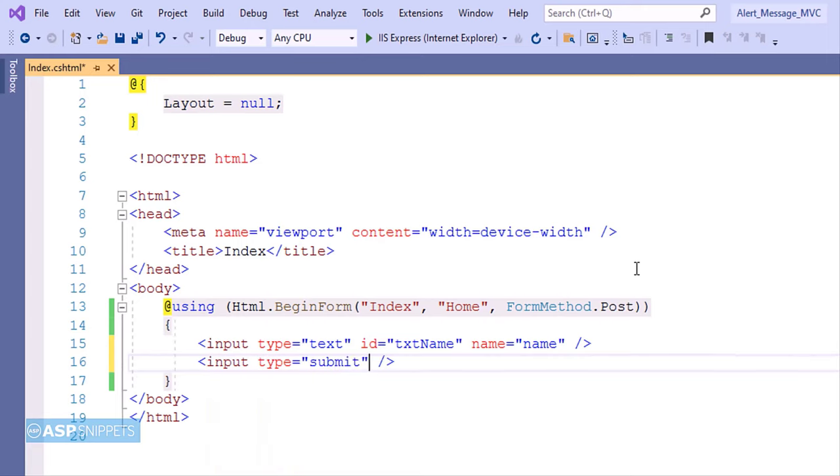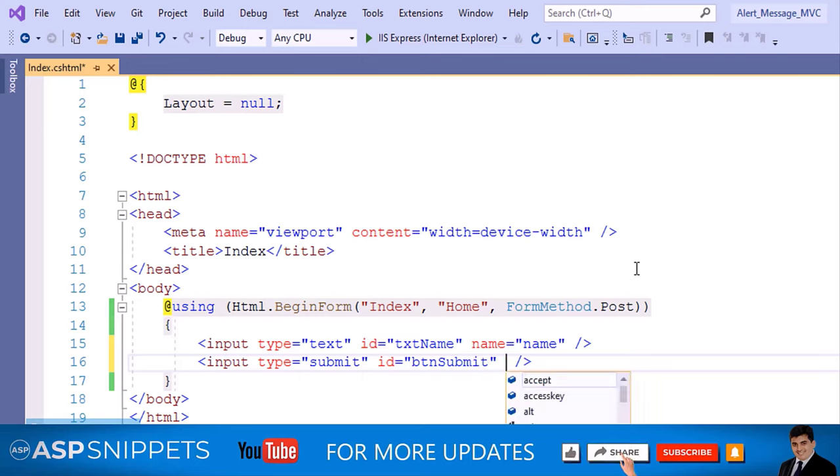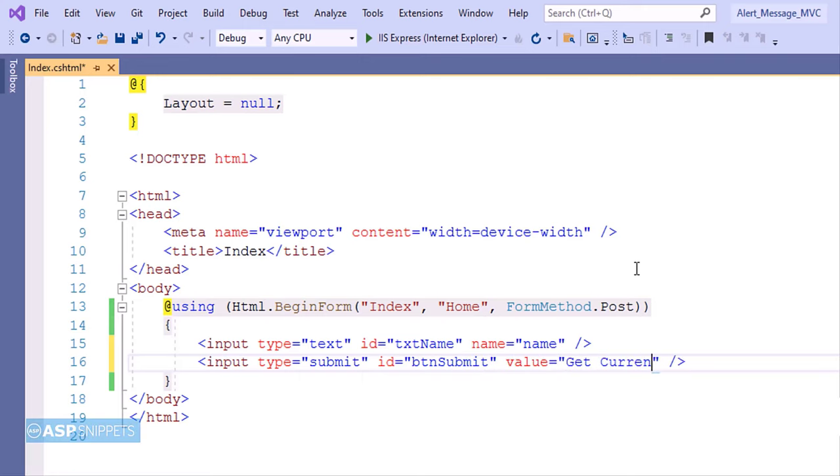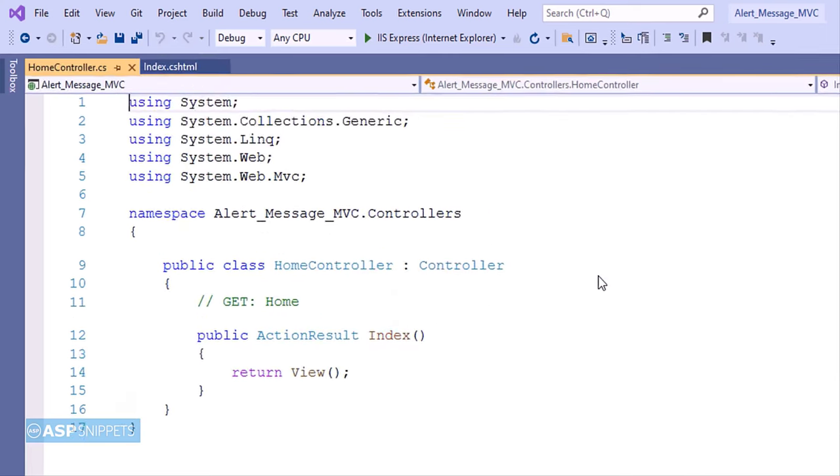Now I'm adding a submit button which will be used to submit the form. I'm making use of input type equal to submit. So that's it. Now our form is completed. Now let's move to the controller.